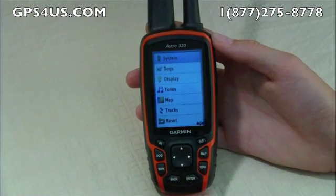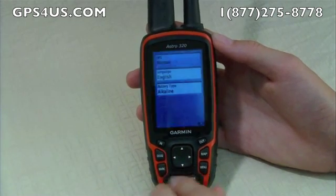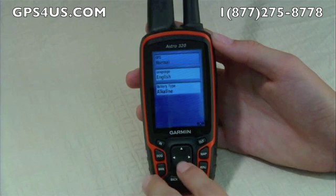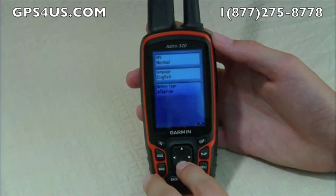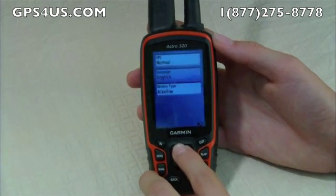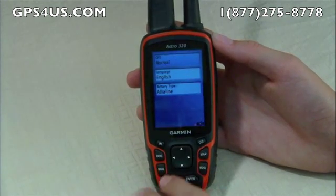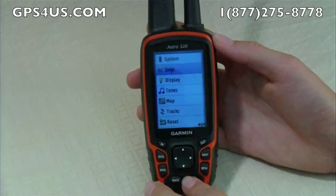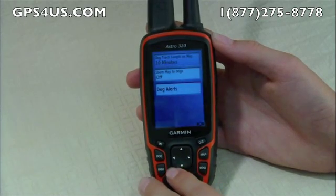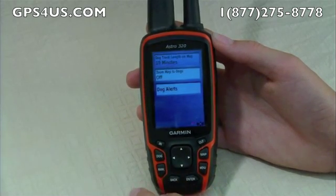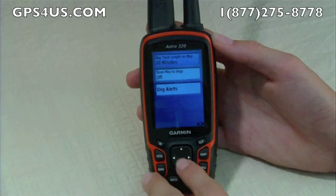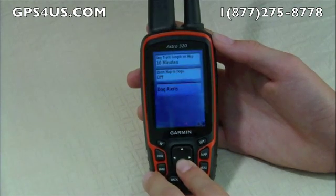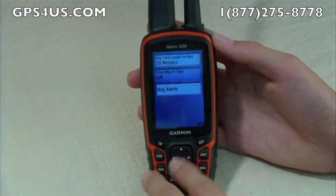At system, you can change language, battery type, and your GPS type. At dogs, you can control the track length of the map, alerts, and the option to zoom to the dogs on a map.